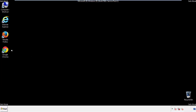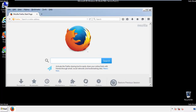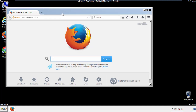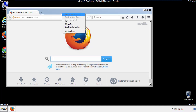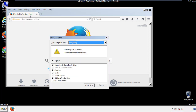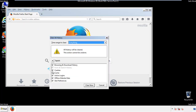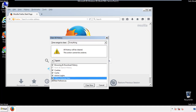For Firefox, open the browser. Make sure you've selected the menu bar by right clicking on the very top. On the history drop down, click on clear recent history. Choose everything and make sure you've checked all the boxes available.